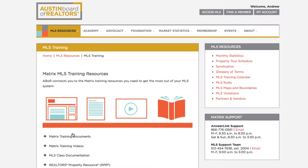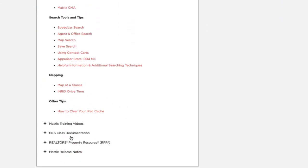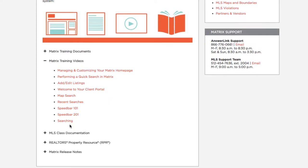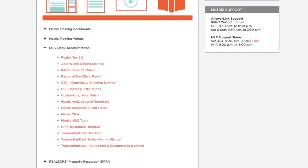We have all the documentation here. For our classes, we have training videos and the MLS class documentation. These are your step-by-step guides for each class that we teach. So if you're not able to make it to a class, you can download these step-by-step directions and it should walk you through each subject.